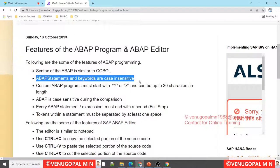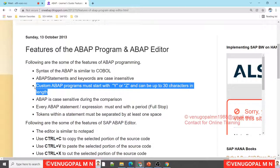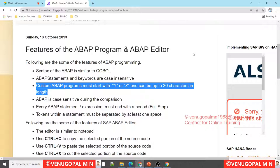ABAP statements and keywords are case insensitive, meaning whether you write code in uppercase or lowercase it doesn't matter - with a single click you can convert everything. Custom ABAP programs have to start with Y or Z and can be up to 30 characters in length, though length can vary depending on the object, like BW objects such as info objects, DSO, and multi-provider.